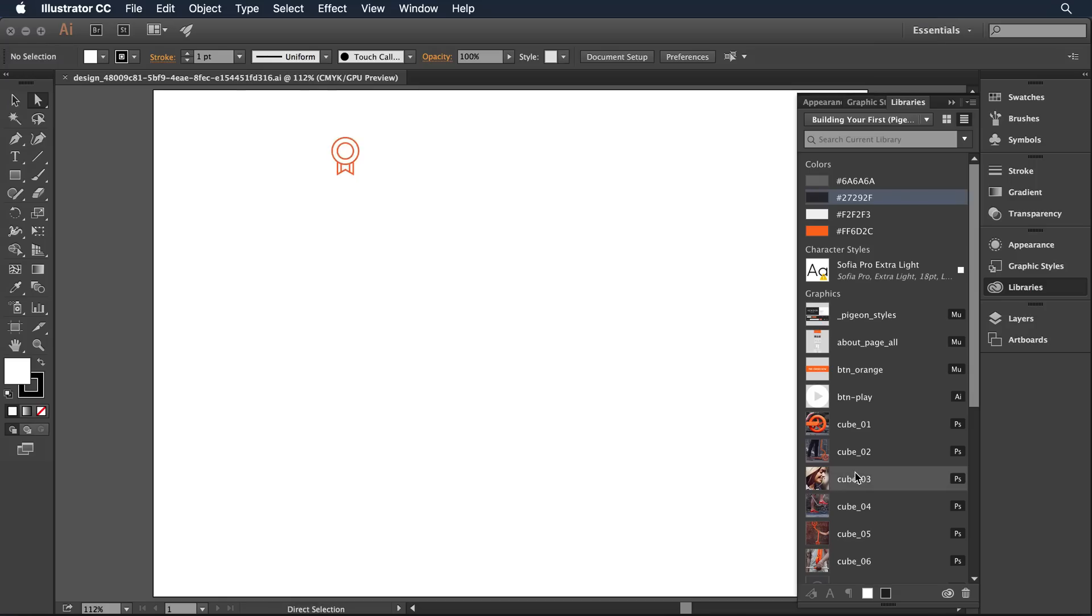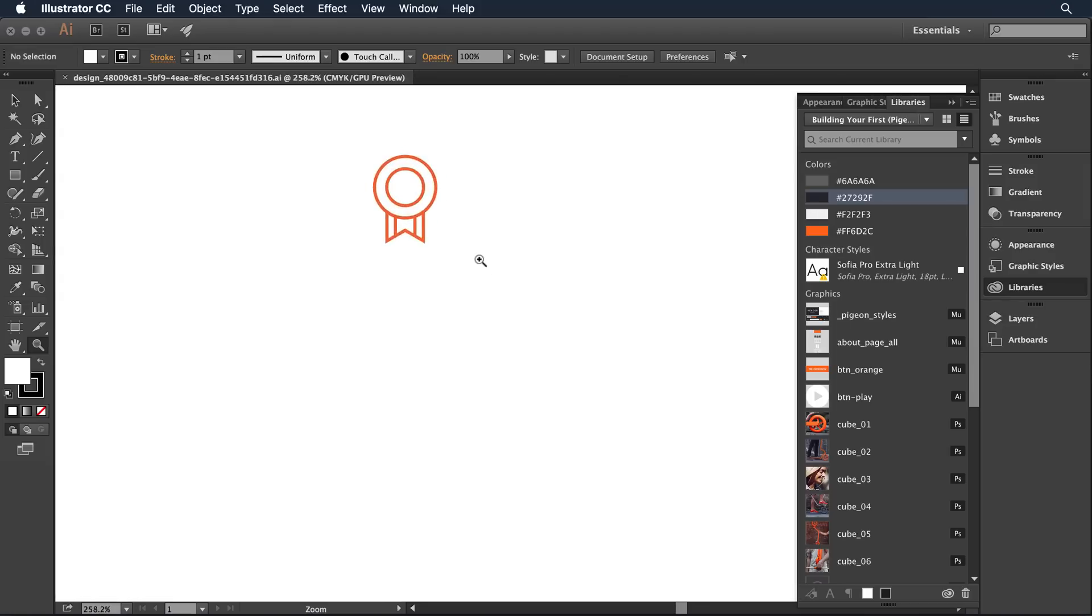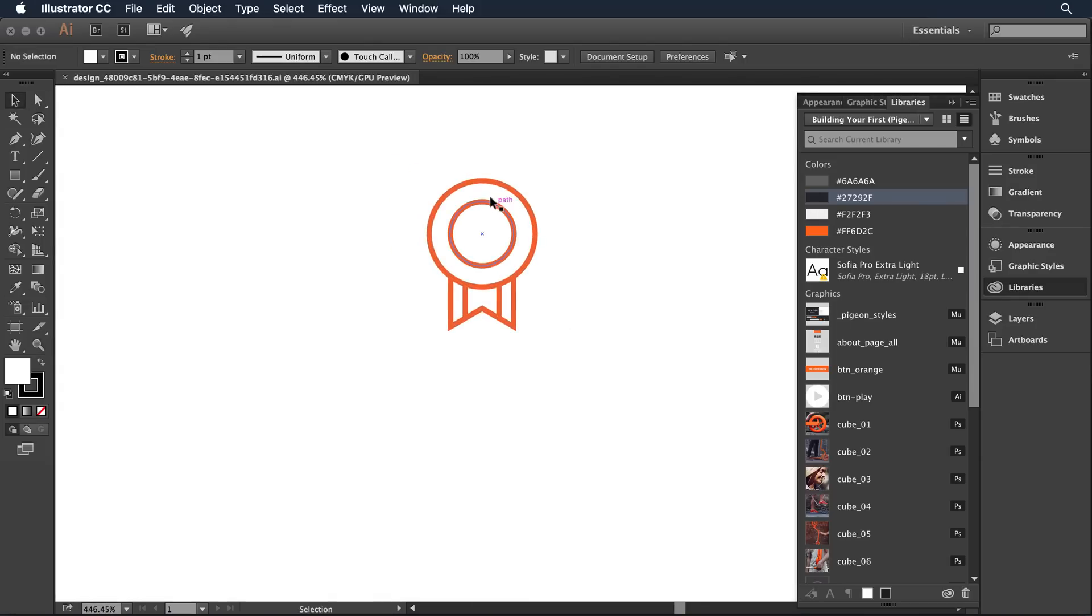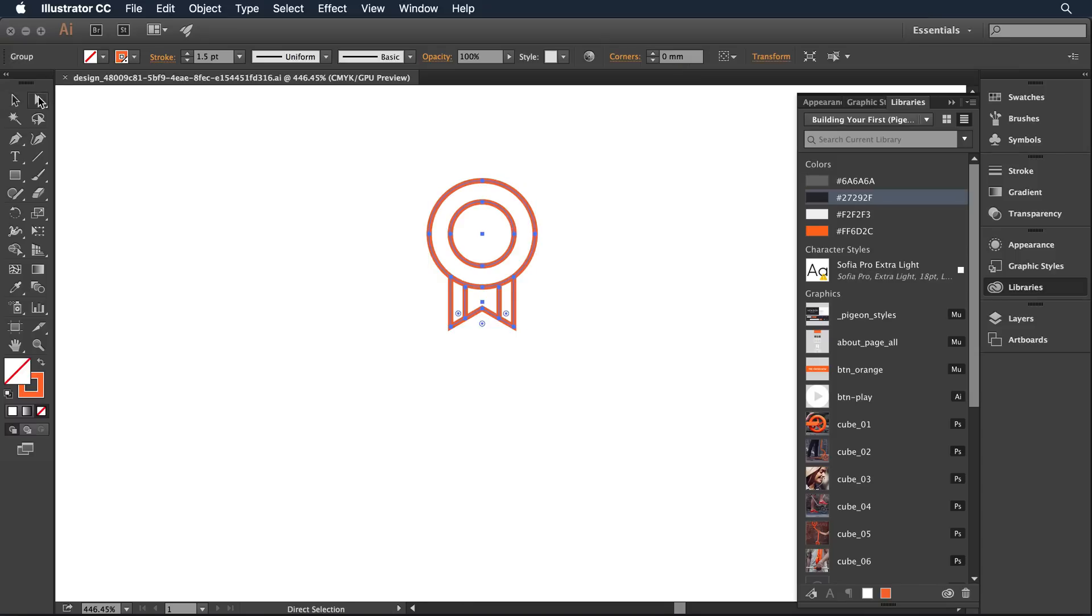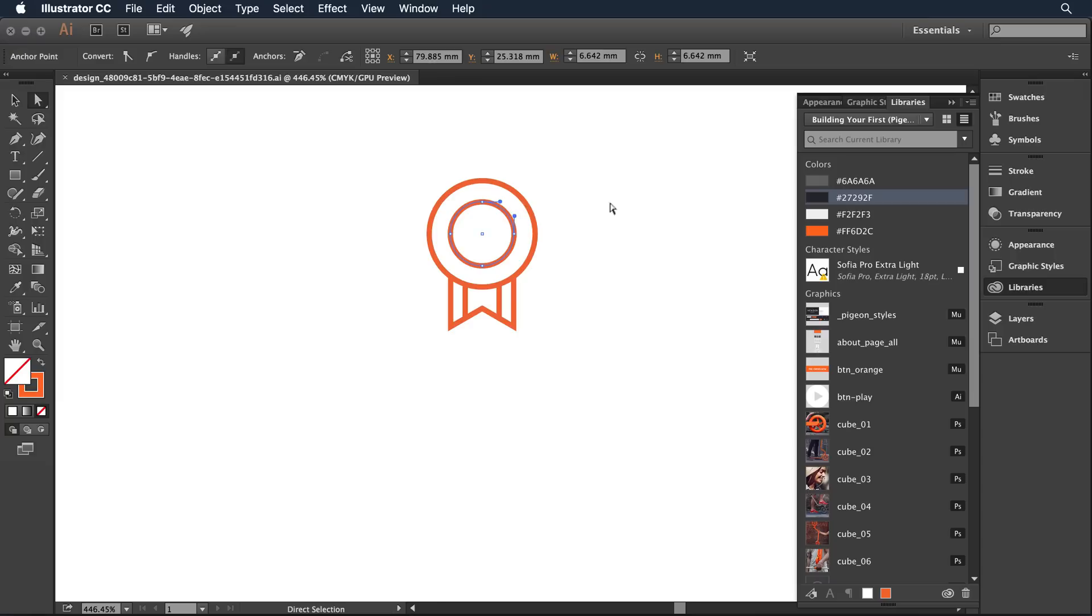The CC library is going to look at the source application that created that. I can then come into this object and very easily make a change. Let's say I decide for some reason that I want this individual path, this guy, to be filled with a dark color gray.